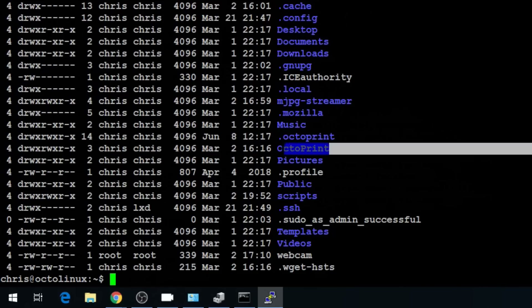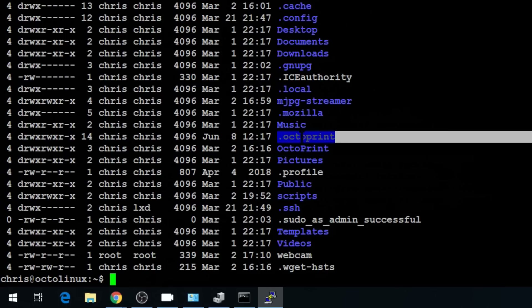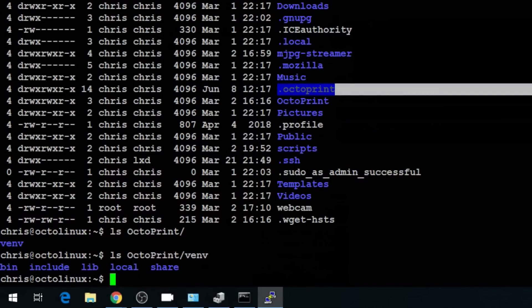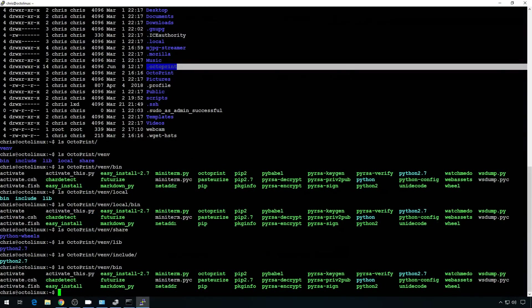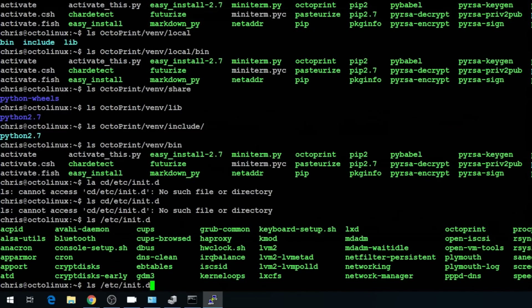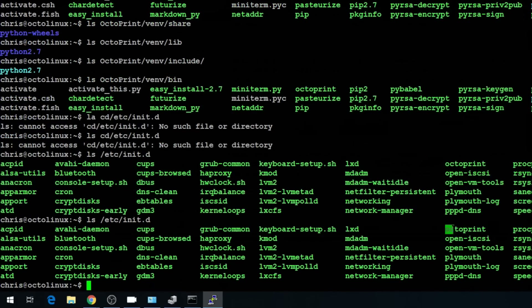We have our octoprint directory right here — that's where we installed the base of the code. And then in .octoprint, that's where all the instance-specific things are going to be. If you do an ls on the octoprint main code directory and take a look in the virtual environments folder we set up, and then look in bin, these are all the scripts used to set up OctoPrint. We don't have to deal with this — we just need to copy the instance already created in the .octoprint folder. If you list /etc/init.d, you're going to see our octoprint right there. That's the first script we need to copy.